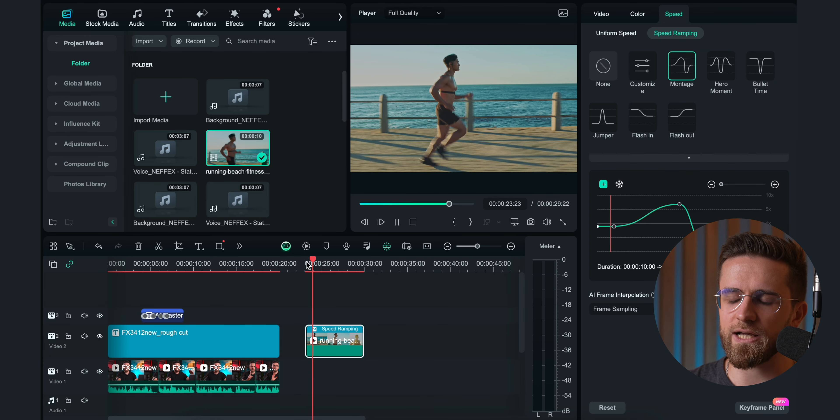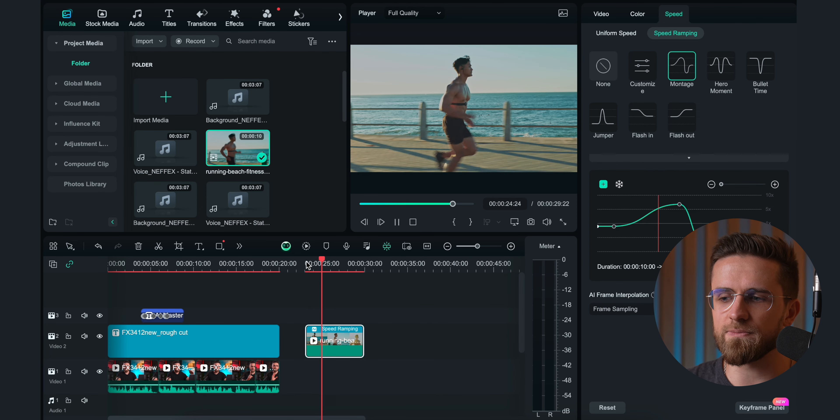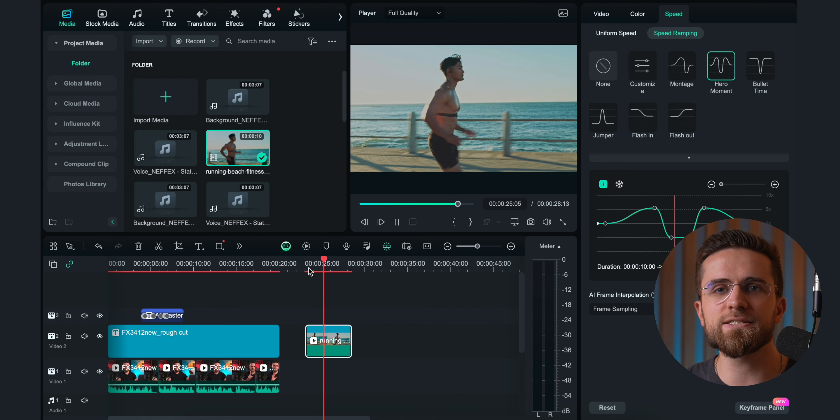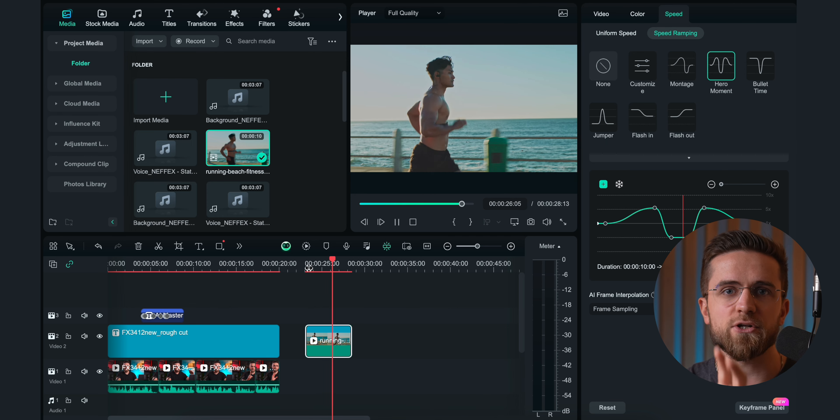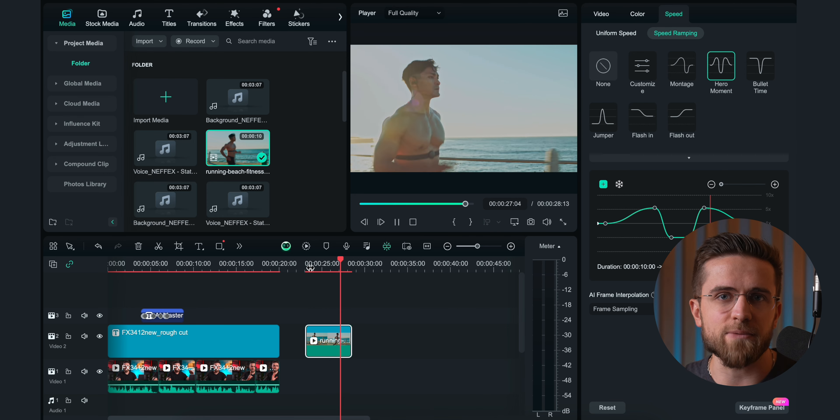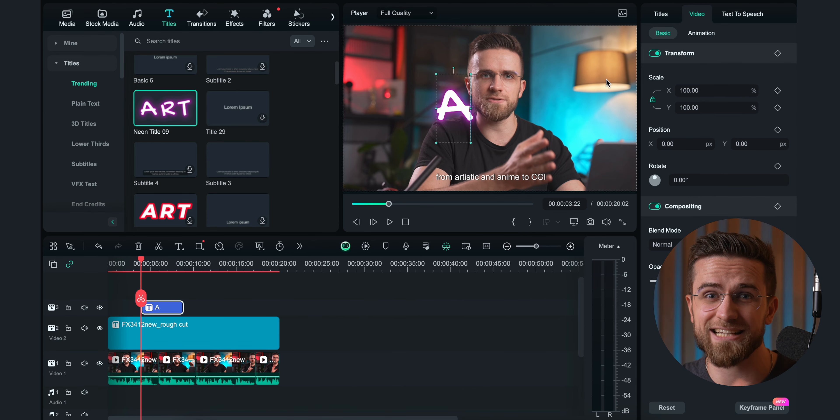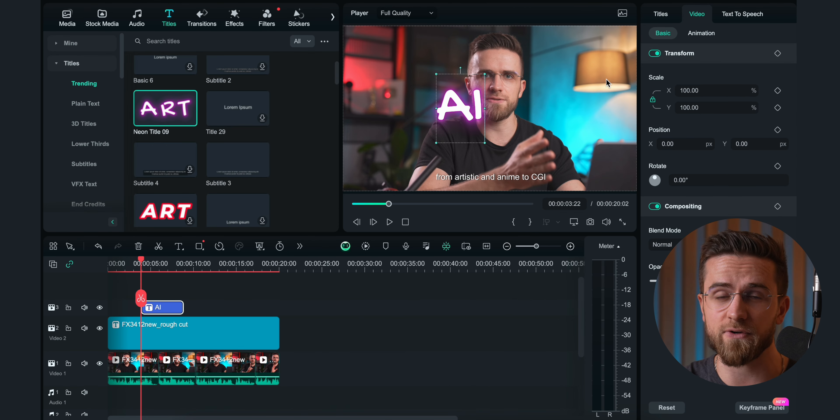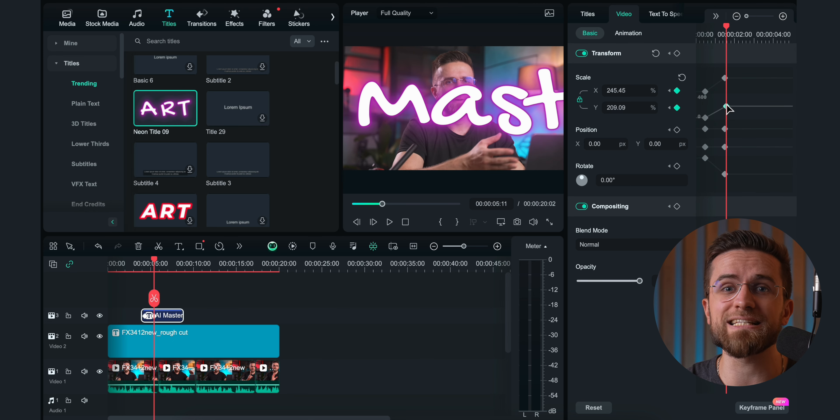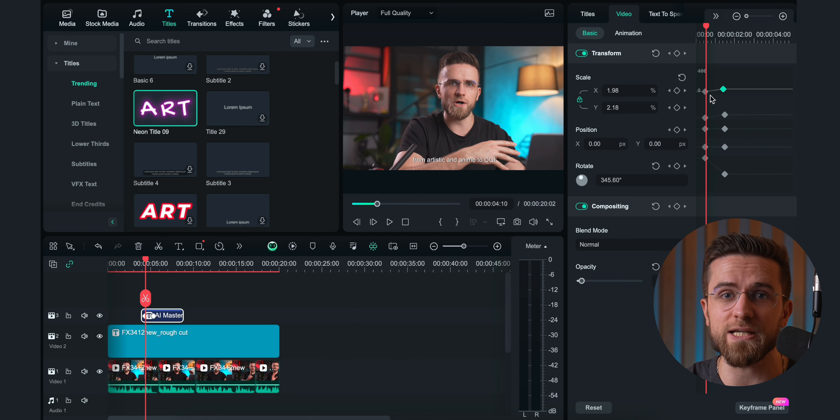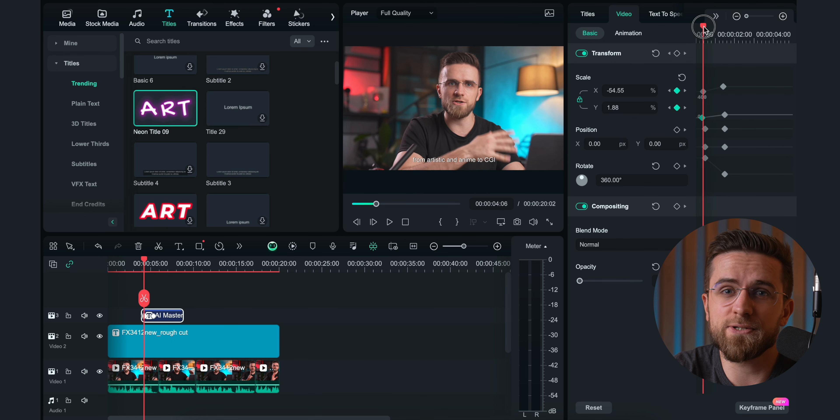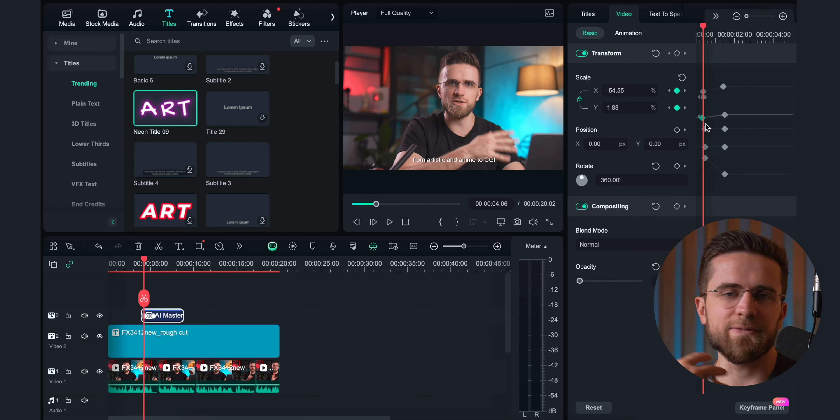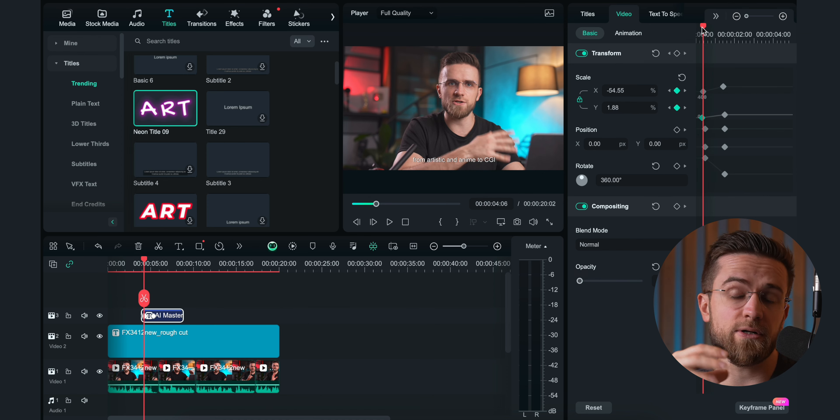And let's not forget all the non-AI features that make this editor stand out too. For example, speed ramping. With just a couple of clicks, I can create a smooth speed ramp in any video, instantly turning an average shot into something way more dynamic. Or take text animations with keyframes. I know we've seen keyframes before, but Filmora makes it so much easier and more intuitive than most editors out there.